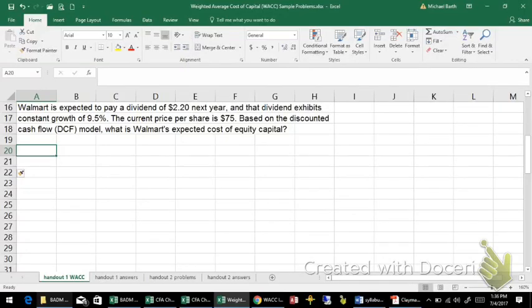This problem estimates the cost of equity capital for Walmart using the dividend discount model or discounted cash flow.